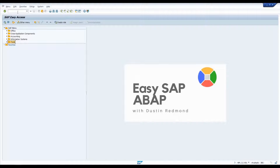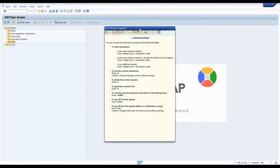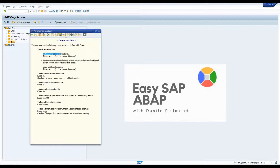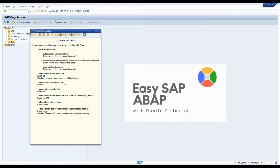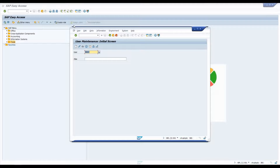Where do you find this stuff? Go to the transaction bar and hit F1 — it'll show you what you can do. To call a transaction in the same session, enter slash N and then the transaction code. You can also skip the initial screen by using slash asterisk and then the transaction code — useful if the selection screen has default values you want to bypass. Slash O plus transaction code opens it in a new session. Slash I closes the current session. Just slash O by itself, with no transaction code, gives you a view of all open sessions.